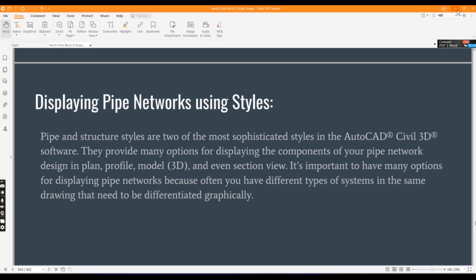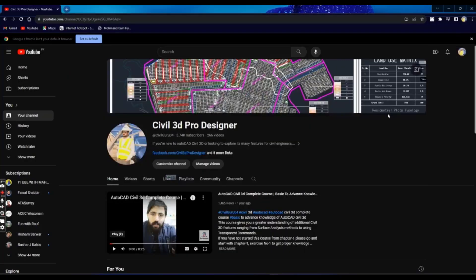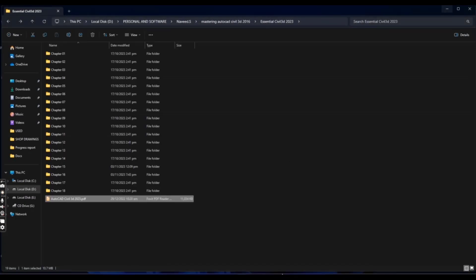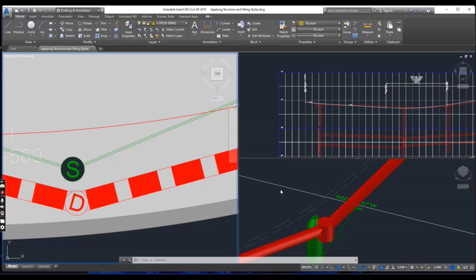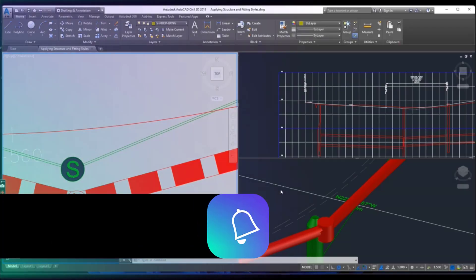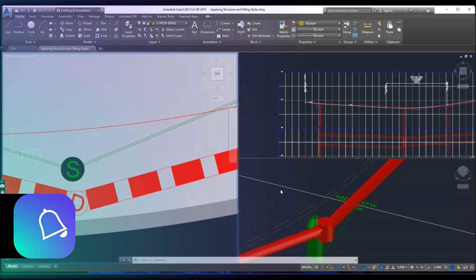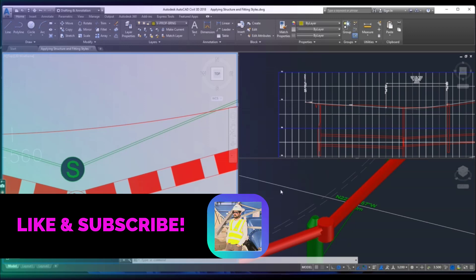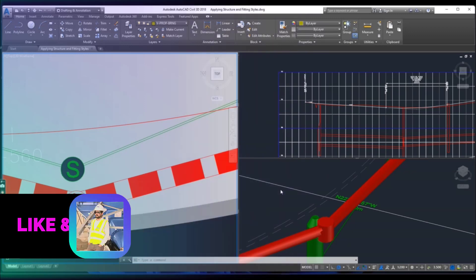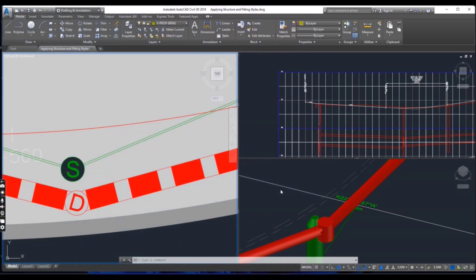So we will start our exercise. In this exercise we will assign different styles to gravity and pressure structures to change their appearance. We will also observe the changes made to appearance of those structures and see how they can potentially affect our design.